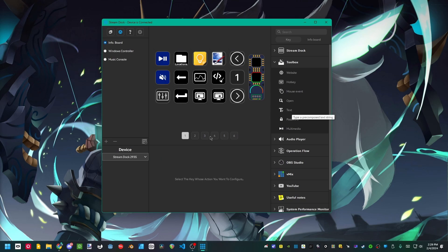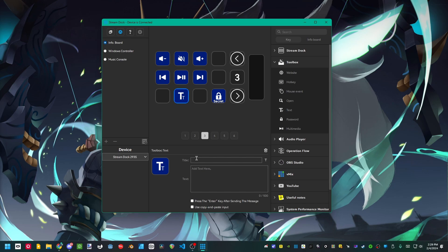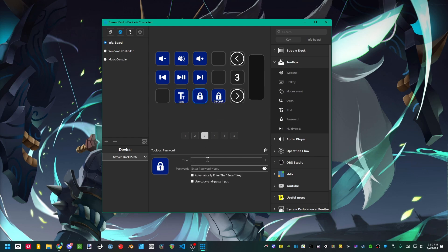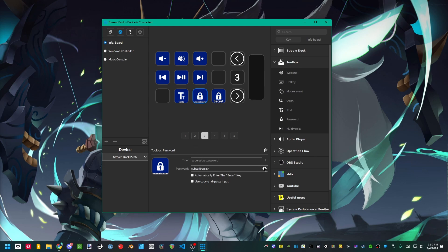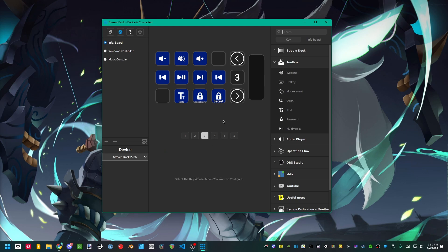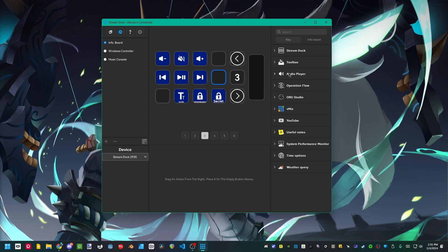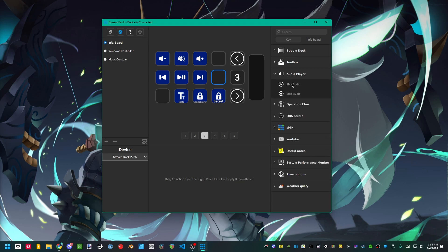The text option is kind of cool. You put in some words or text and then you could toggle on use copy and paste input. Whenever you press that button on your dock, it will copy to your clipboard which then you could paste. The password one is kind of cool where when you press it, it will actually just input your password, paste it and then press enter automatically if you have that selected. It's like a one button sign in, but we kind of have that built into our browsers already.